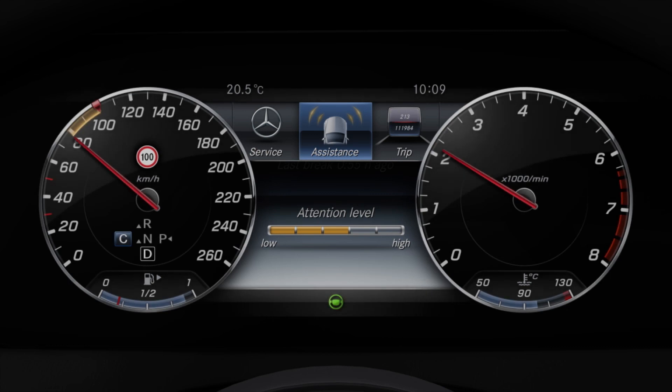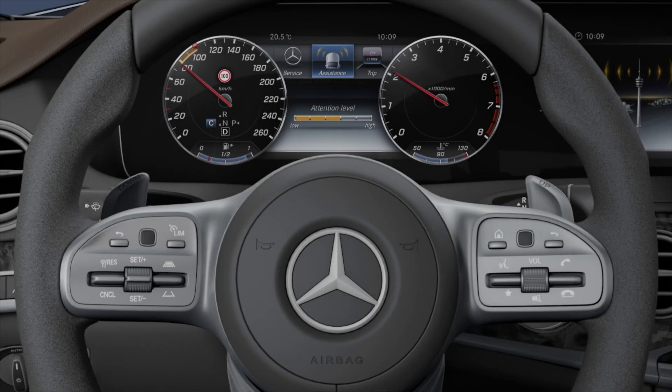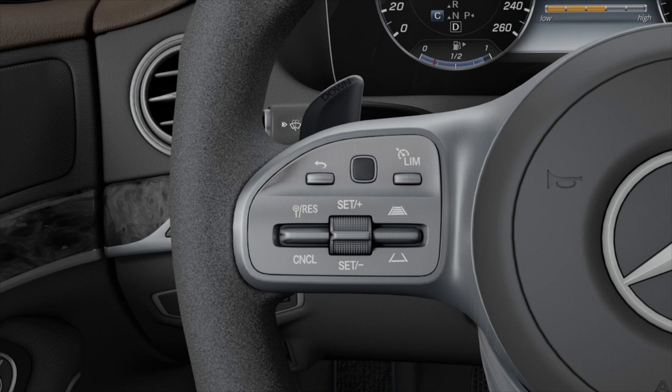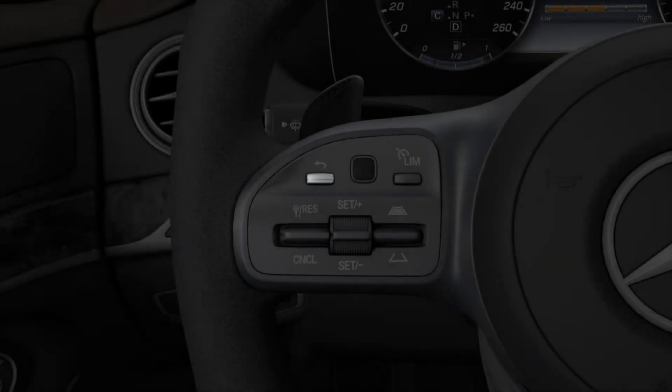The menus and displays are operated via the buttons on the steering wheel. The left-hand controls feature a touch control element, as well as the main menu and back buttons for operating the onboard computer.